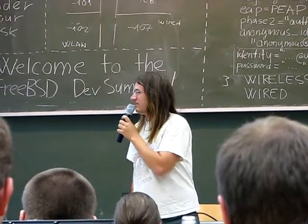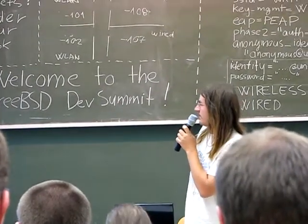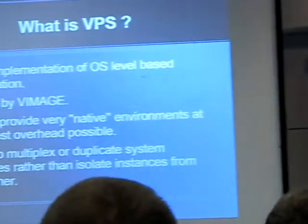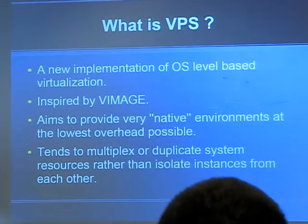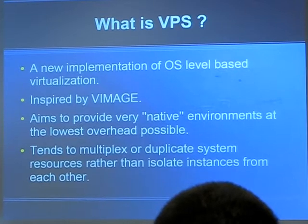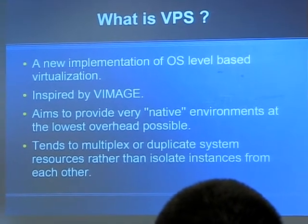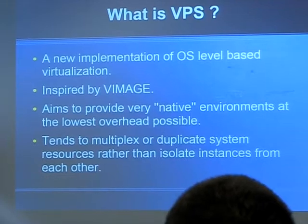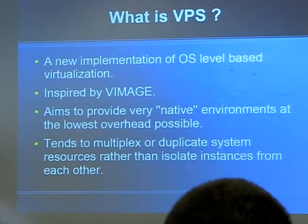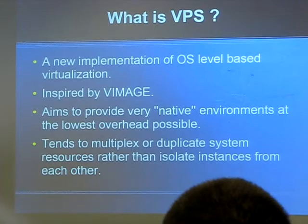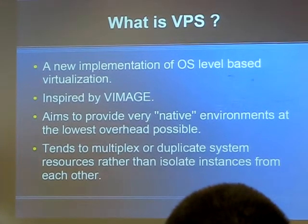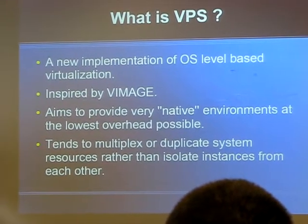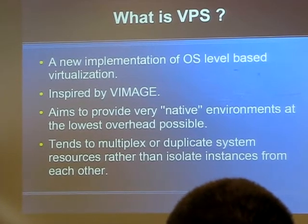Things like that, but as little as possible. Like a real image or a virtual network stack is duplicating the multiplexing system resources. It's the same on VPS, same concept, which is different from jail, which isolates jail instances.